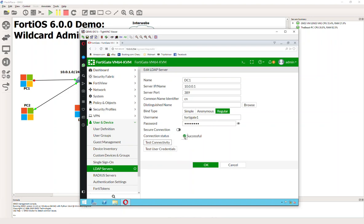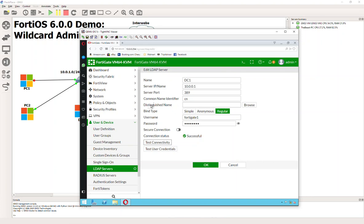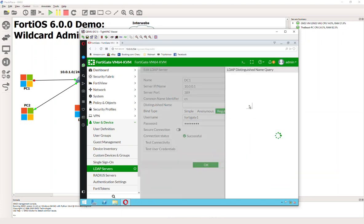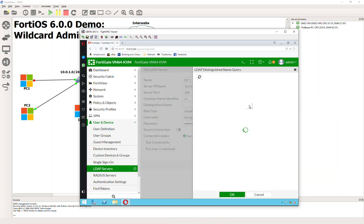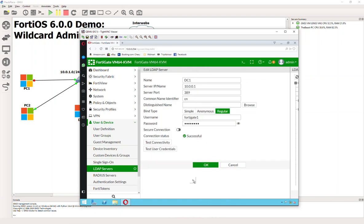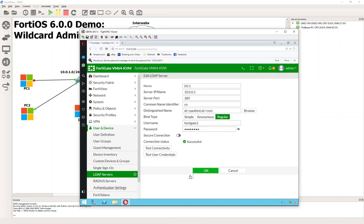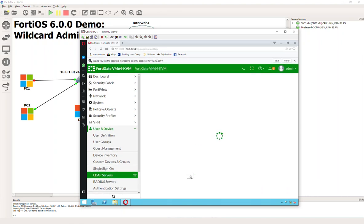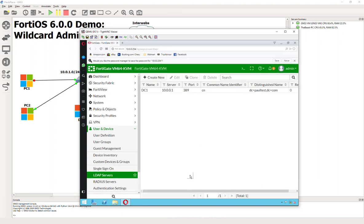Back in the day, in older versions of the FortiOS, you had to actually put in the full Distinguished Path here. You don't have to do that anymore, so it's very convenient. But we still need to know where to begin the LDAP query. So we're going to come up here to Browse and I'm just going to go to the top of my tree. And that's it. We have set up an LDAP bind to our FortiGate.